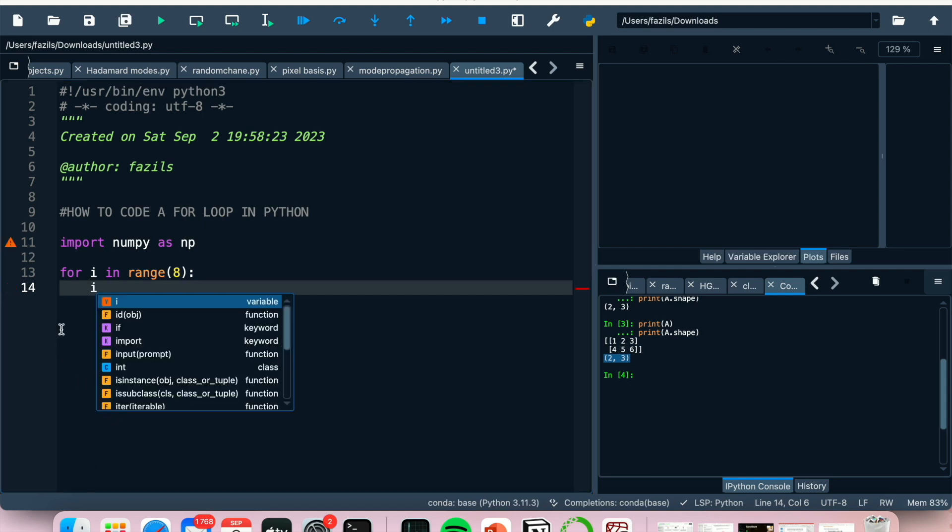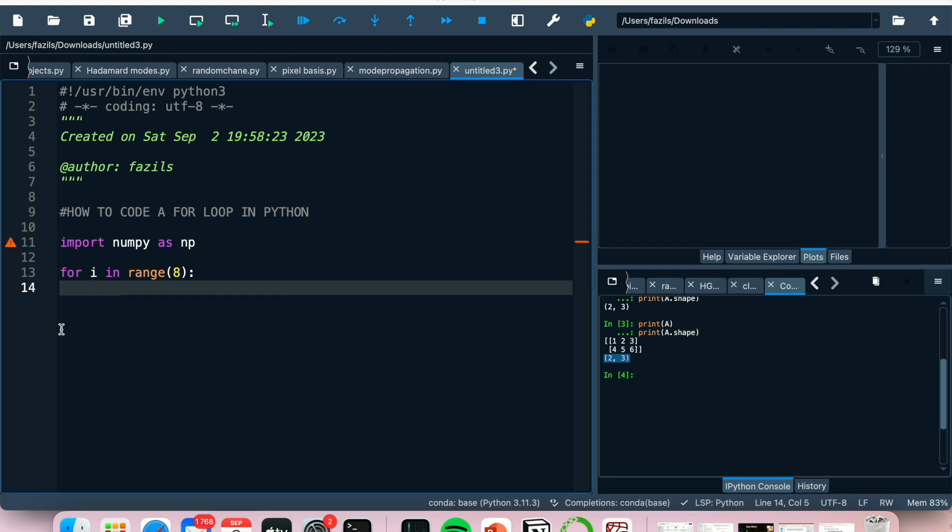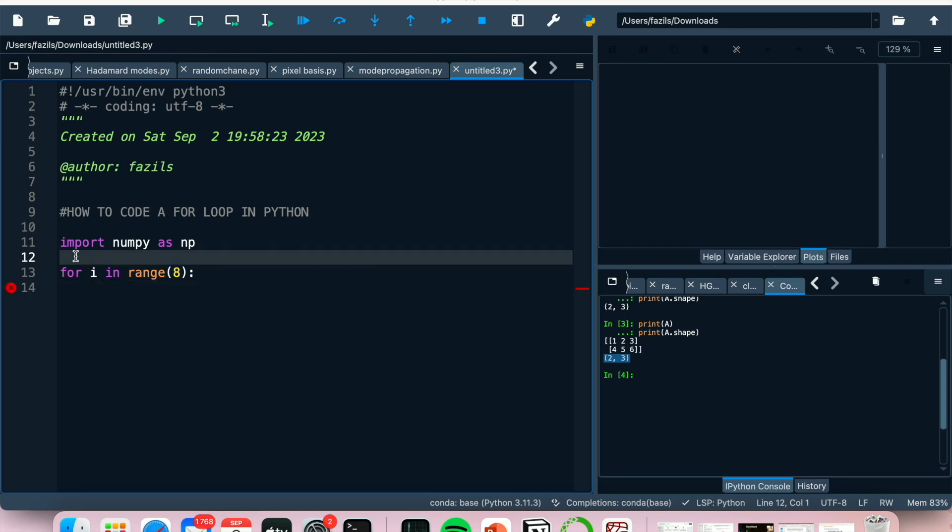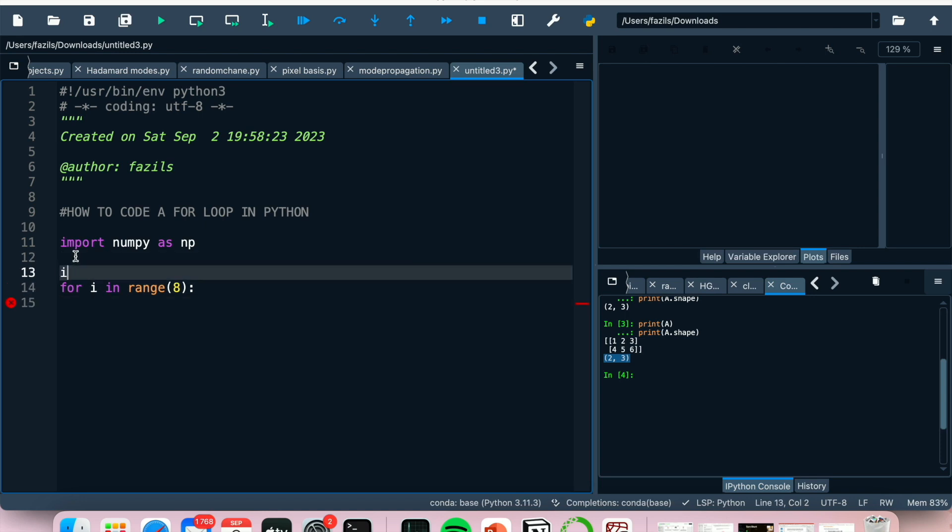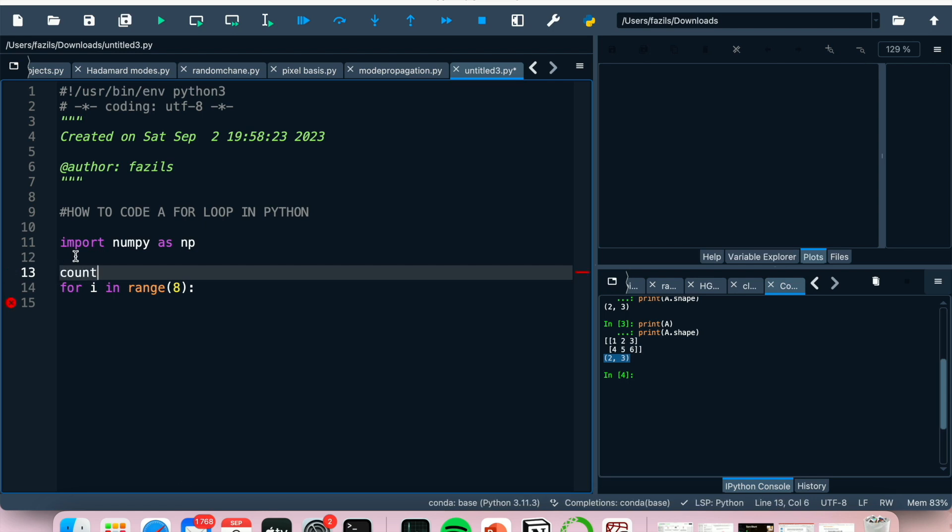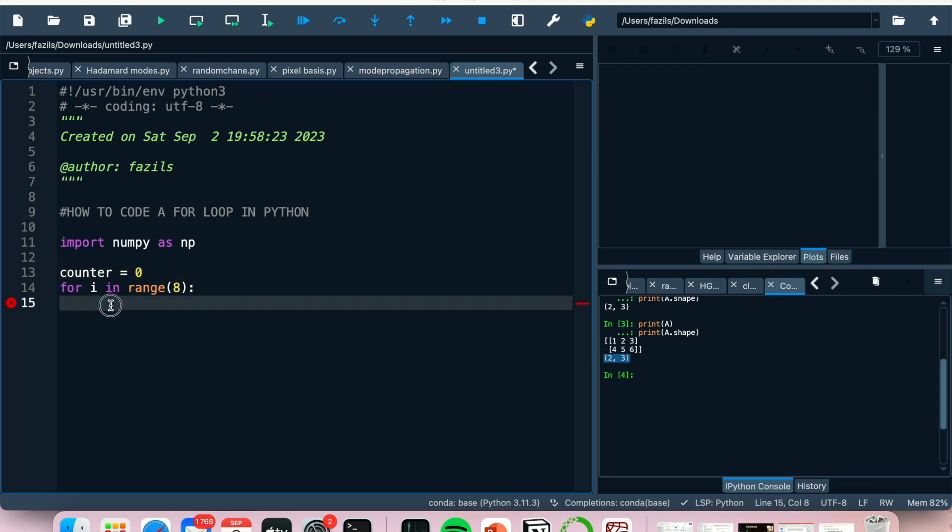So now we can basically use i to update our code. For example, let's say outside the loop we have a counter. Let that be a counter that tells us what point our output is in. So if we say counter equals zero, and then we would say counter equals i plus counter.